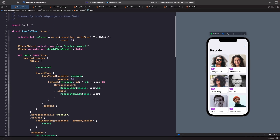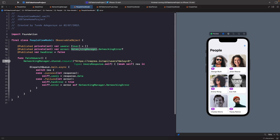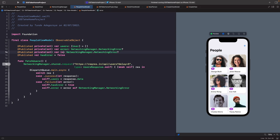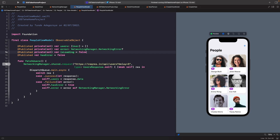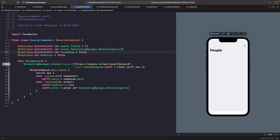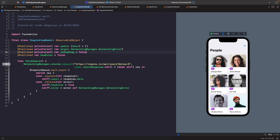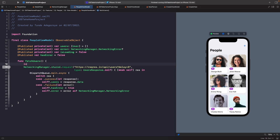Within our people view model, let's create a new published property — it's going to be private set — and we'll call it isLoading. The default value will be false because when you load up the view model it isn't loading yet. Within our fetch users function, we'll change isLoading to true when we first call the function.